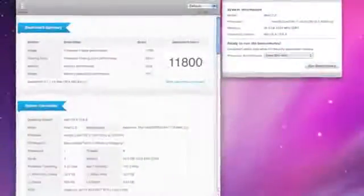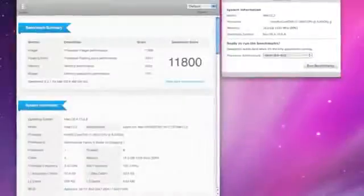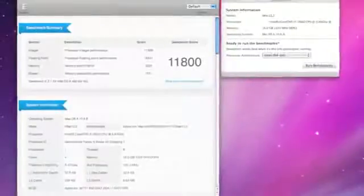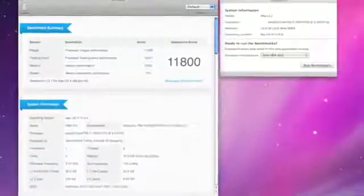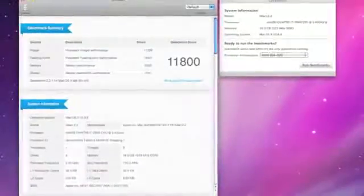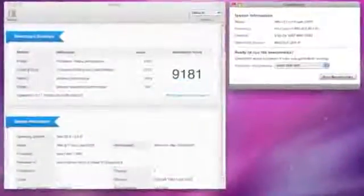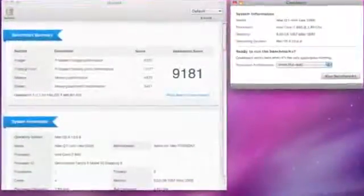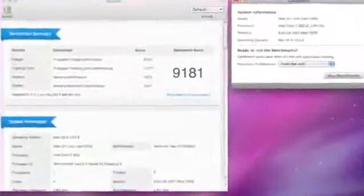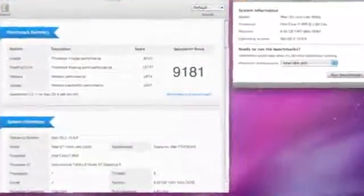Next up is Geekbench, which will give me a better overall look at my system performance. In this test, I scored 11,800, which is a big improvement from the 9,181 I scored on the old iMac.